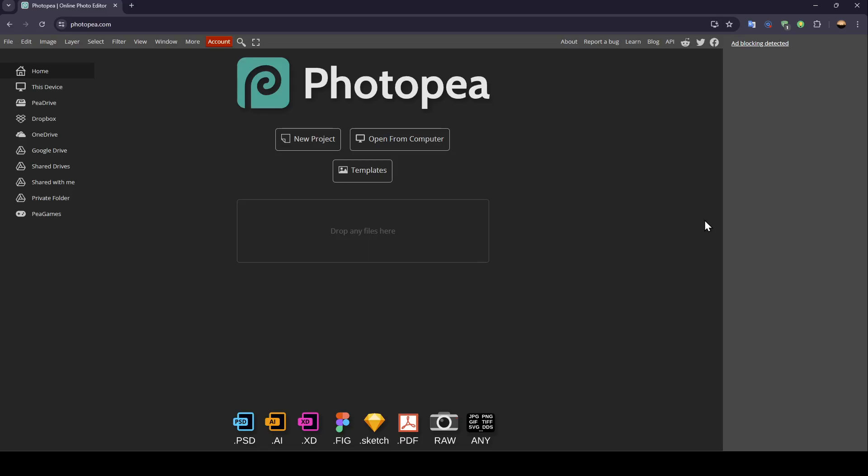If you want to learn how to do it, just follow the steps I'm going to show you. I'm right now in Photopea, and this is how the homepage looks.